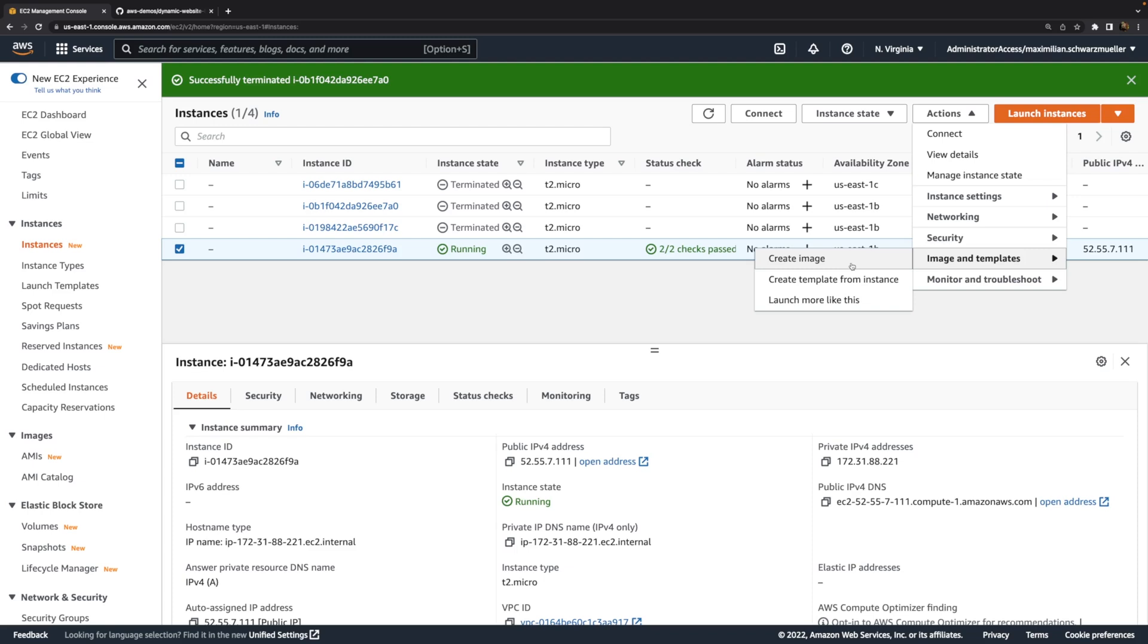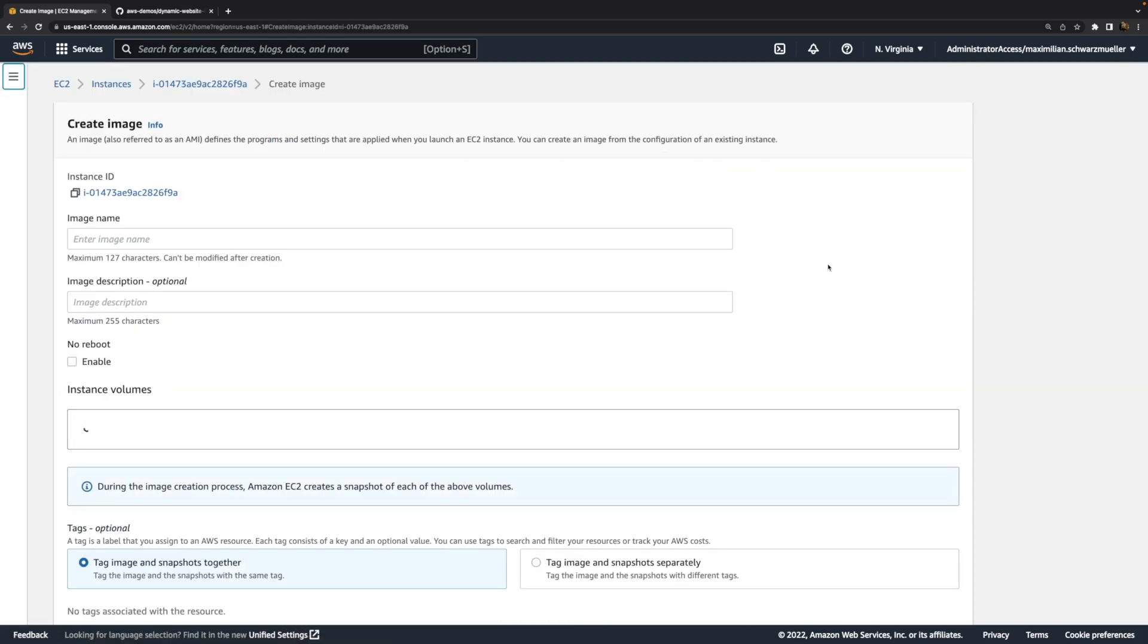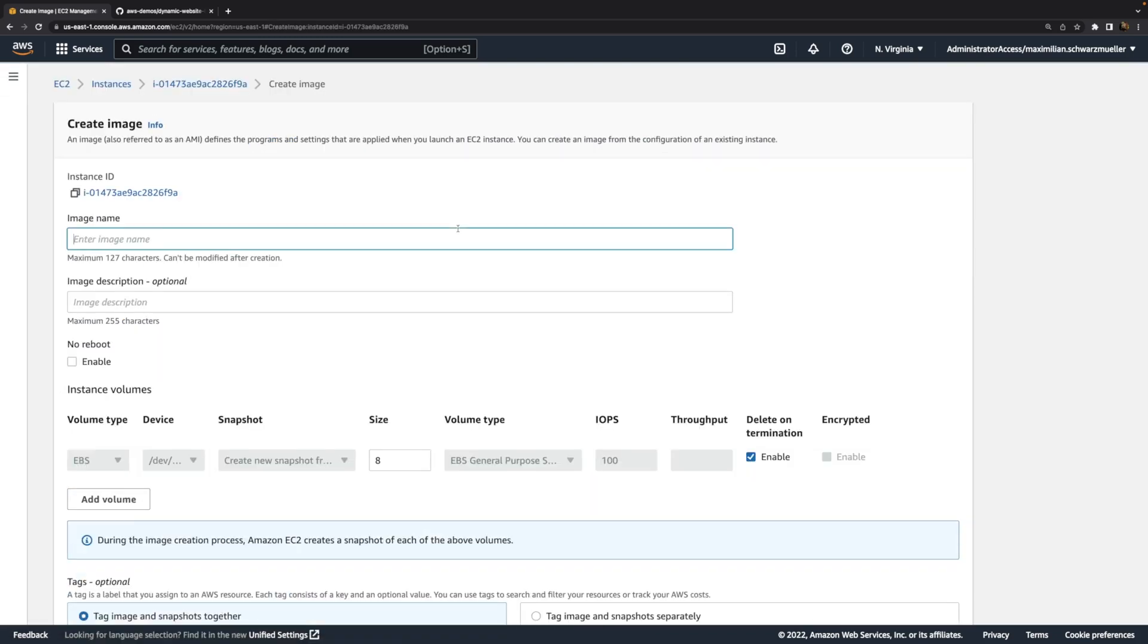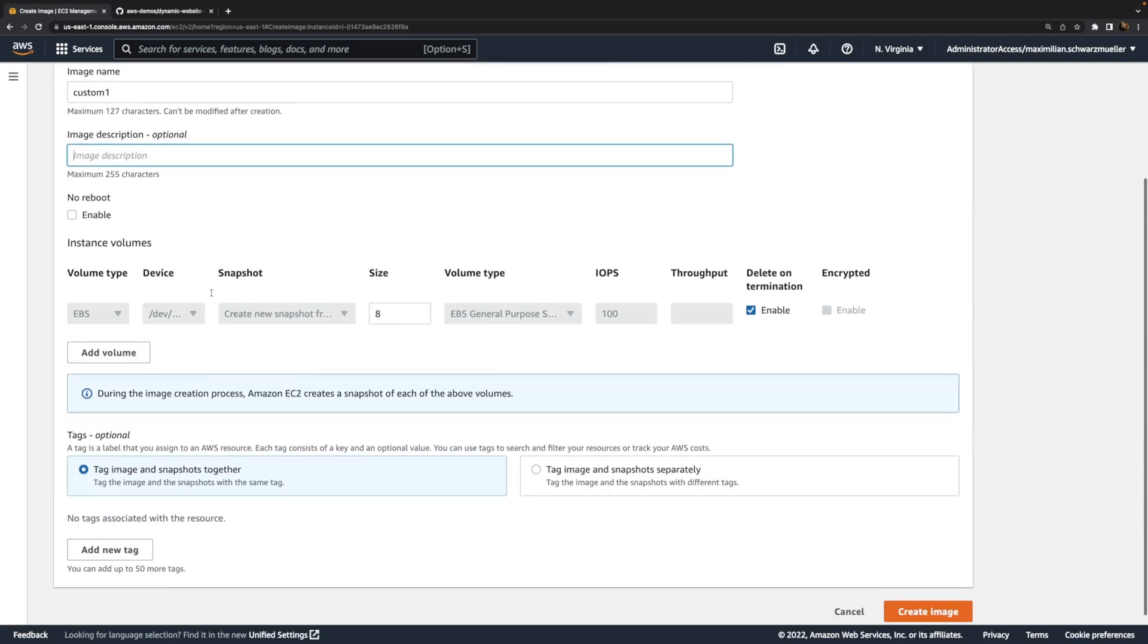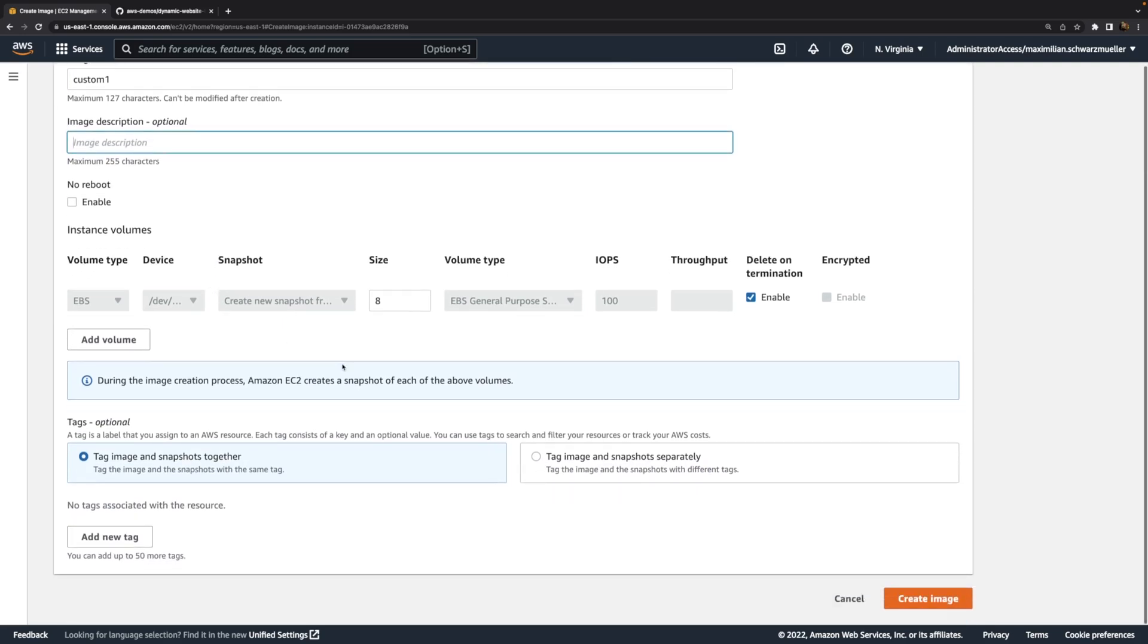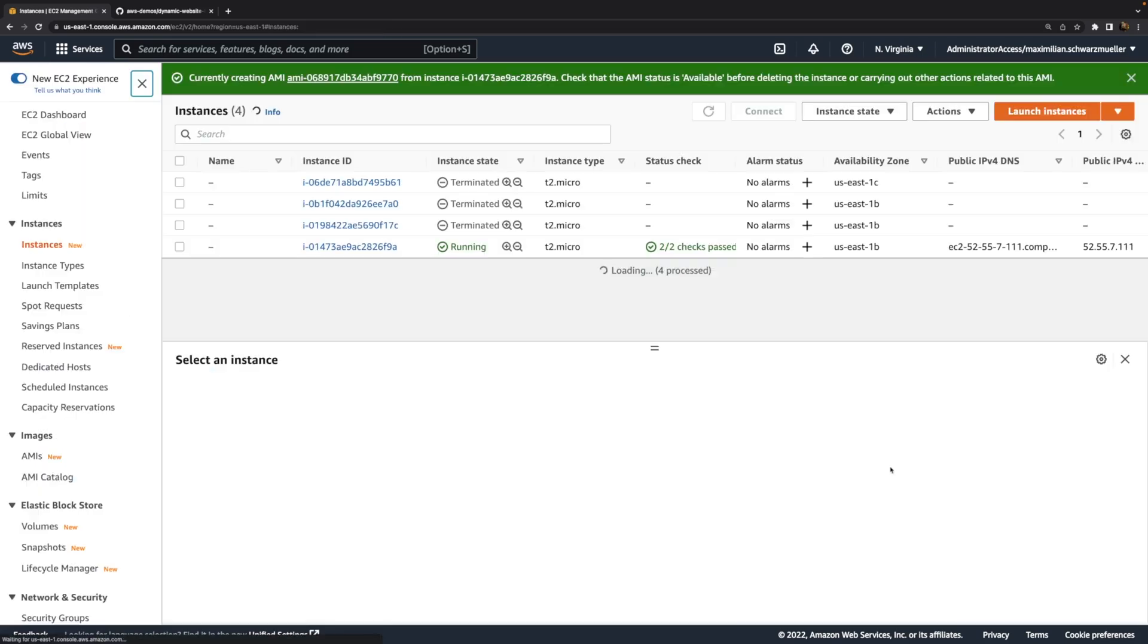So any future instances which we then launch will get the same operating system, the same globally installed software and the same settings. So we can create that image, we can give it a name, custom one for example, or maybe be a bit more creative. You can add a description, you can choose various other settings here, but all the defaults are good enough here. And with that, you can create that image.